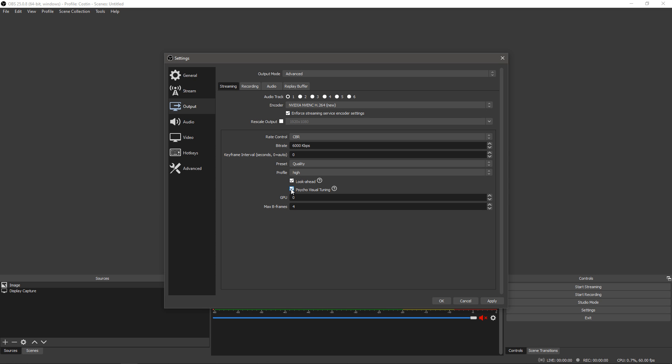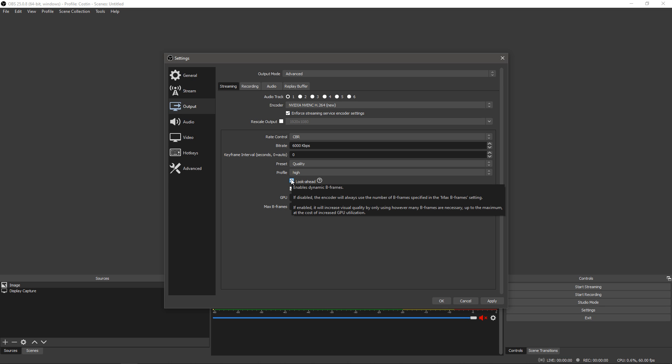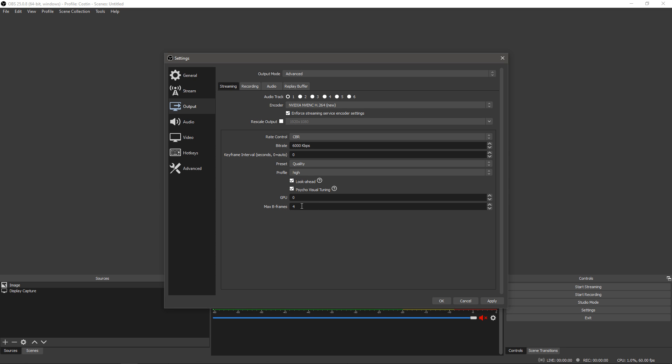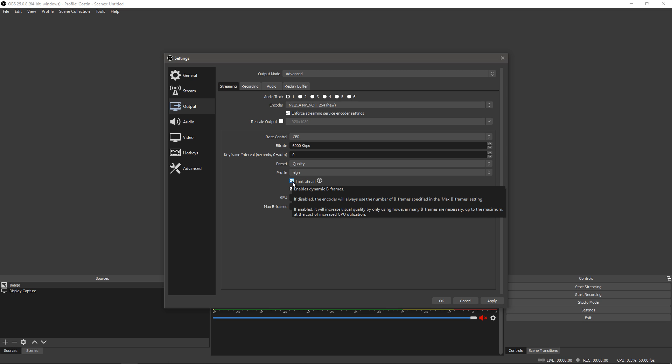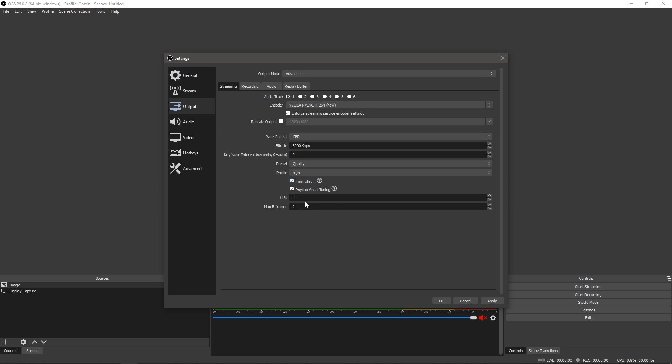And then we have look ahead and psycho visual tuning. Now psycho visual tuning enables encoder settings that optimize the use of bitrate for increased perceived visual quality especially in situations with high motion. Since in a lot of games you do have a lot of motion it is highly recommended you turn this on unless you have serious performance issues. Now the question of what you want to turn on or not is look ahead with B frames. B frames give you better quality but the problem is they consume a lot of bitrate so when you have scenes in motion with high B frames you are going to get worse quality. Look ahead is basically using your GPU to be able to use B frames and not lose quality in motion, not as much. So having look ahead and B frames is recommended, if not you can use two B frames if you have it disabled.